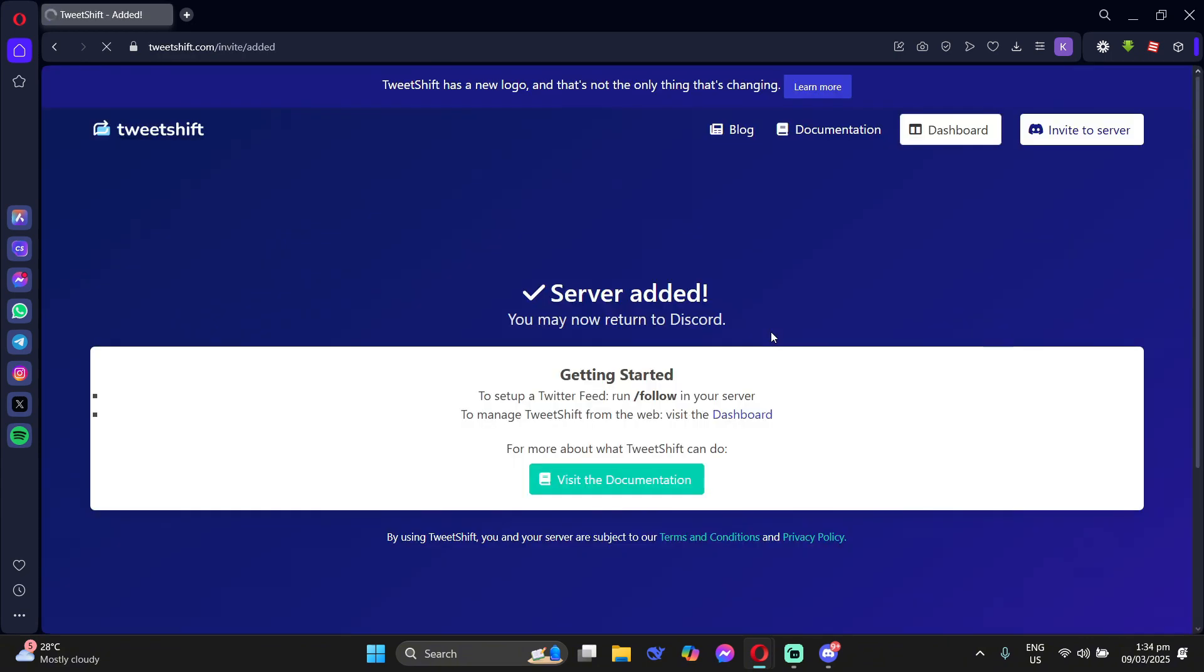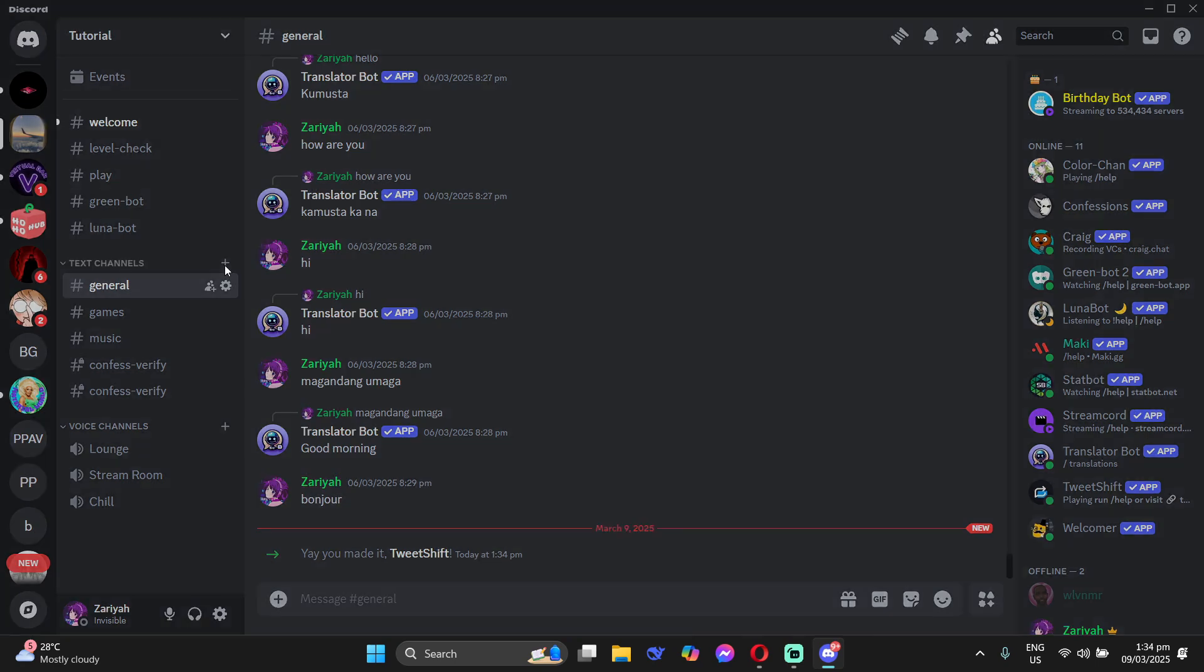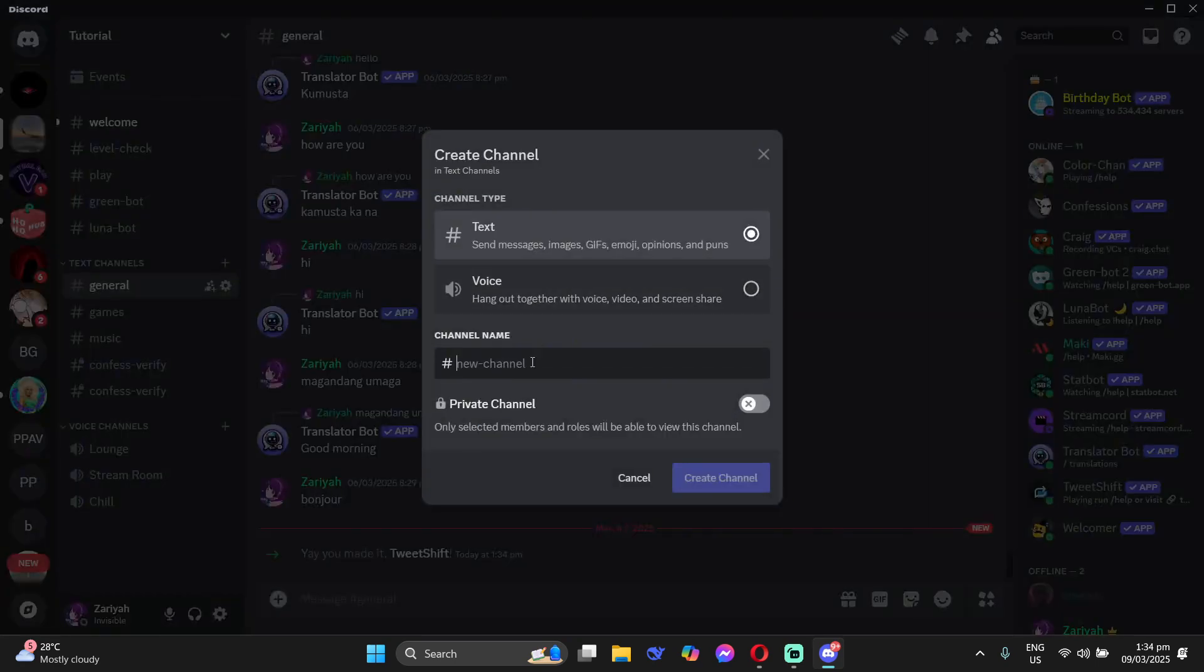Then after that, you'll be in this page. Now go to your Discord and see that it has been invited to your server.